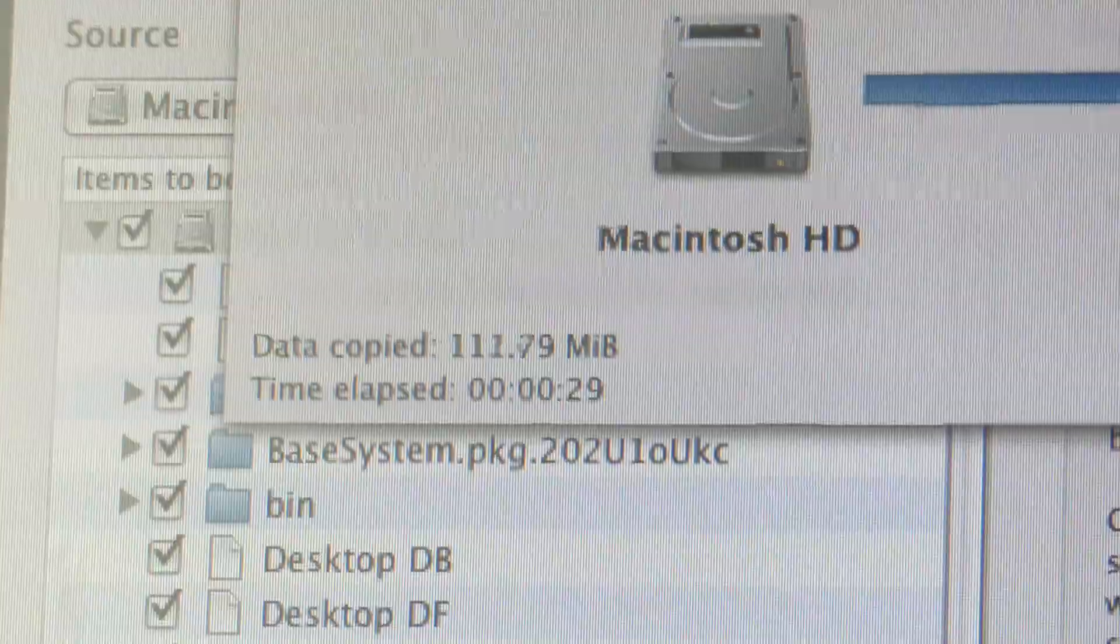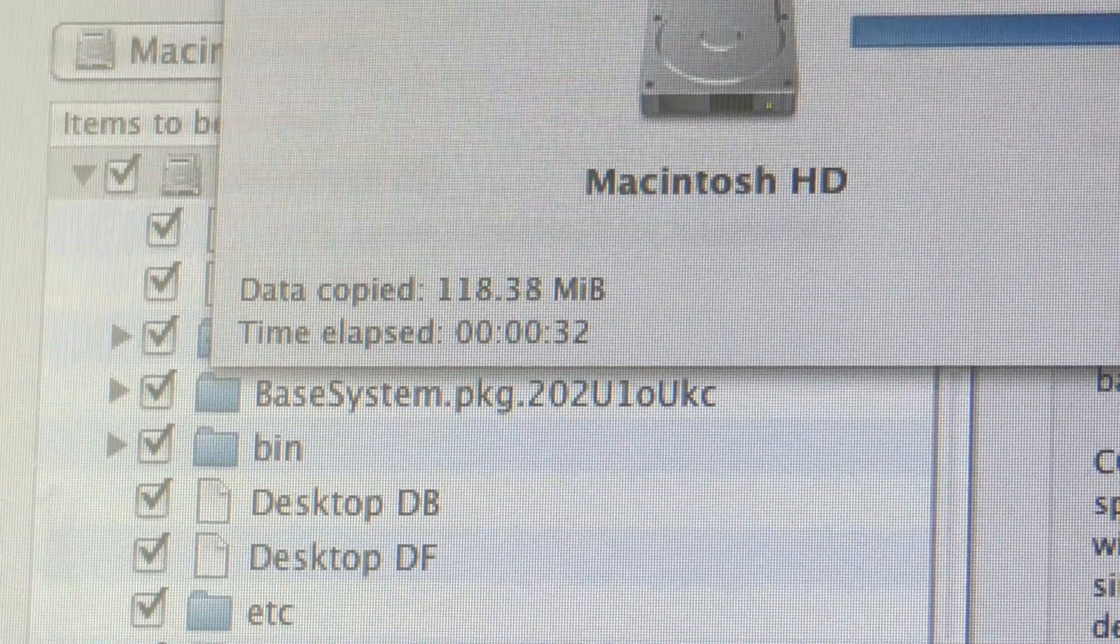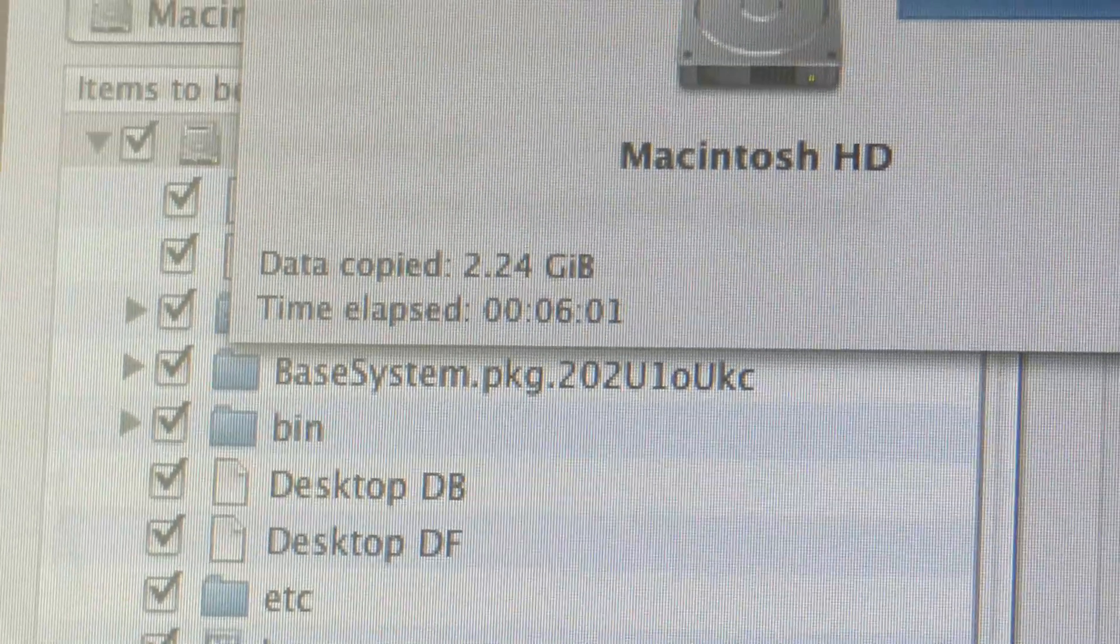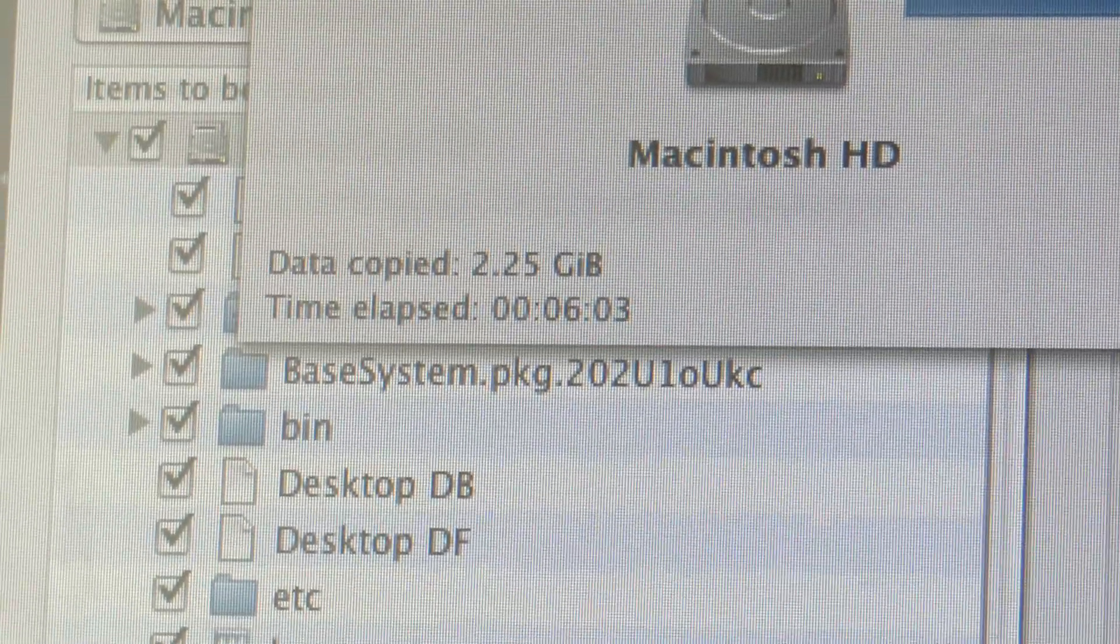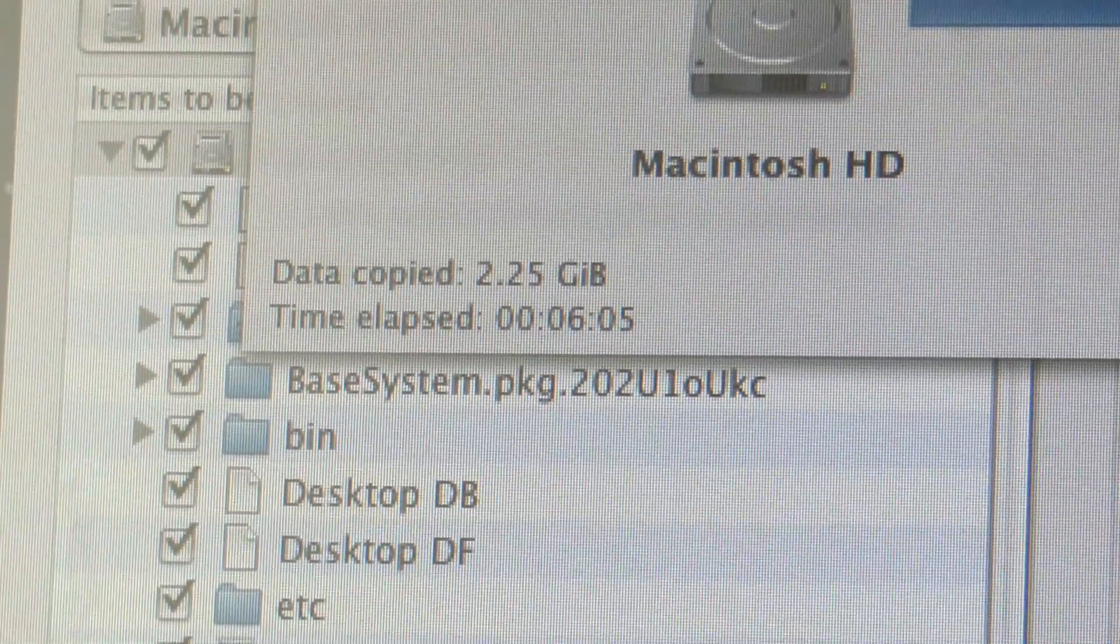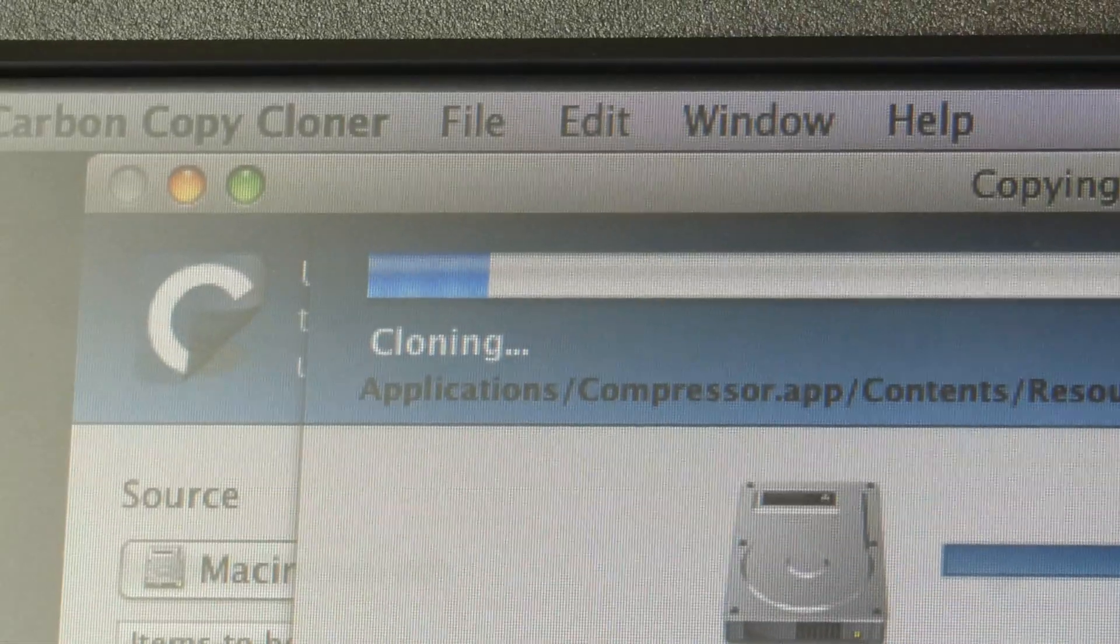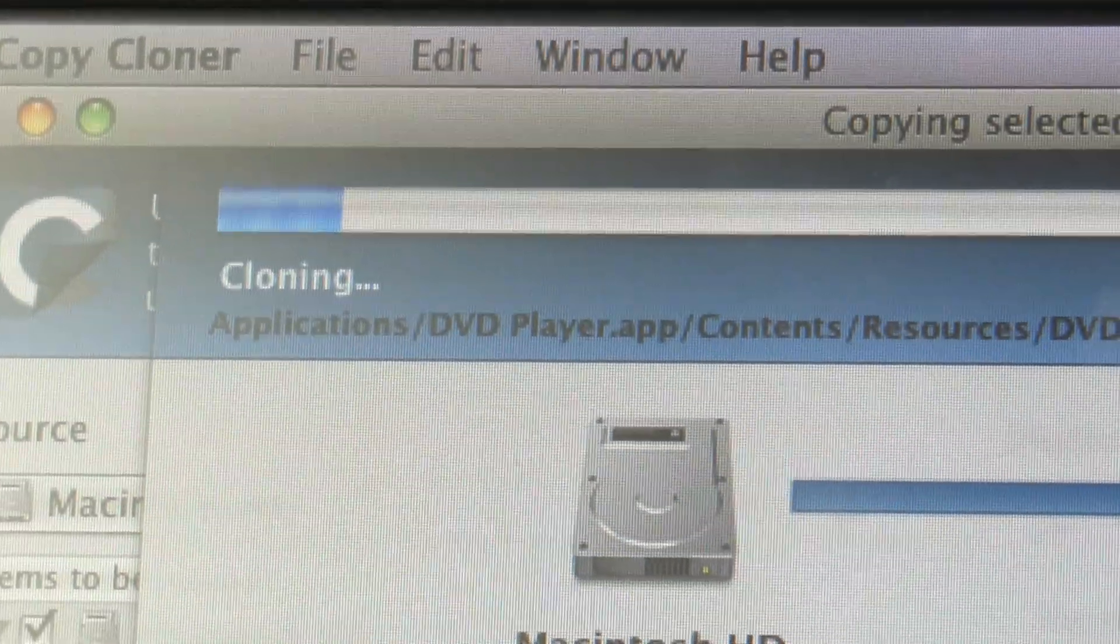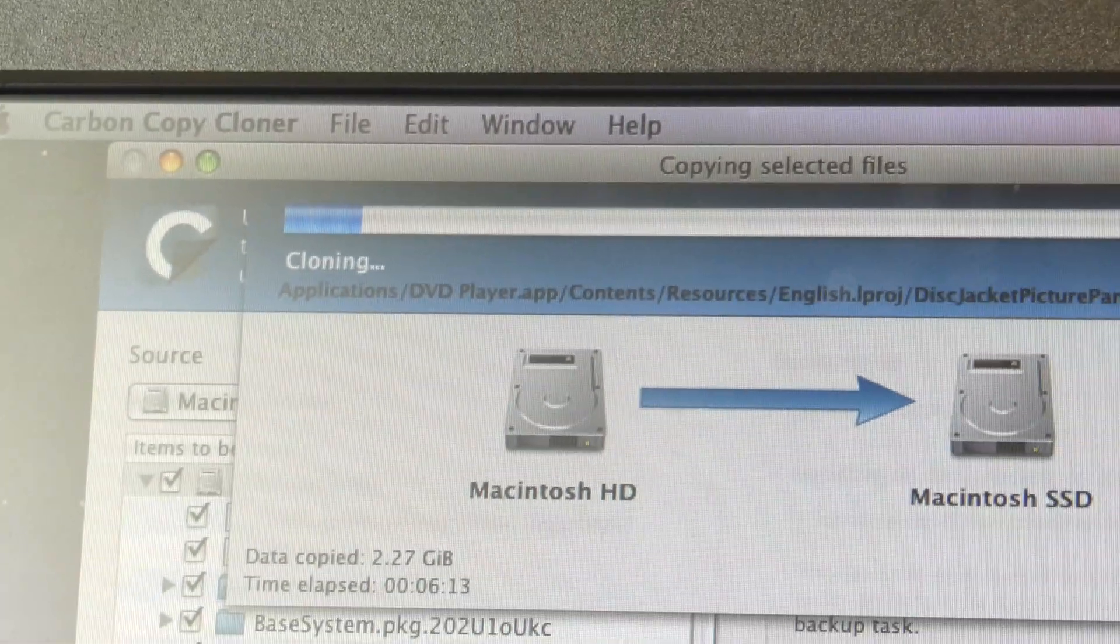Looking at the data copied, considering it's coming off an old hard drive, it's actually going quite quickly. Okay, it's been going for about six minutes. It's transferred 2.25 gigabytes and it's nowhere near done. So this will probably take quite a long time.